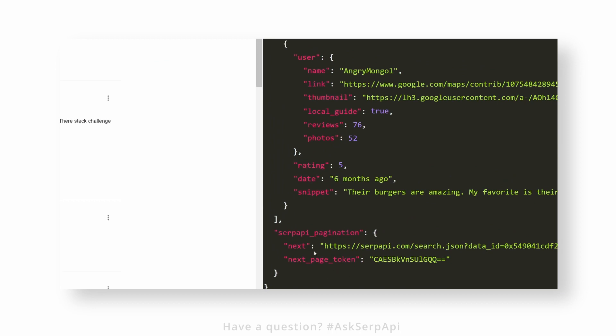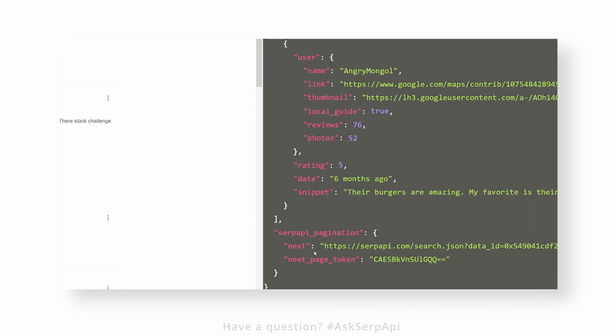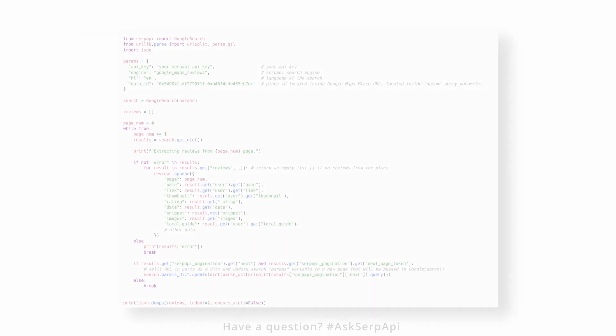This token contains next page reviews data. The token is not something magical that SerpAPI generates on the fly—it's something we scrape under the hood from Google and return this value to the user.